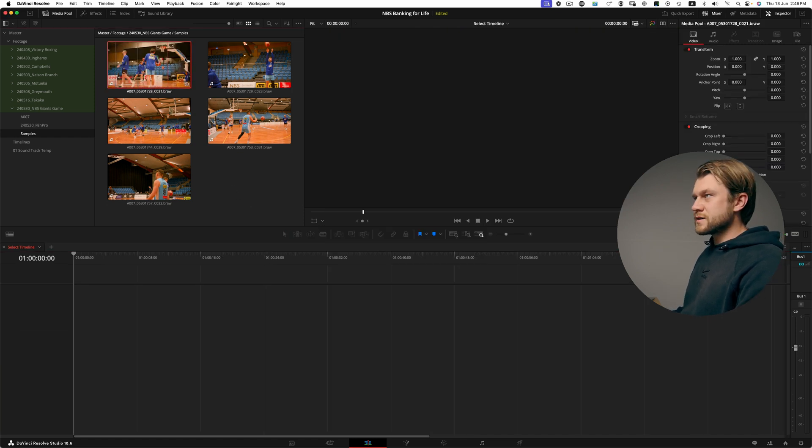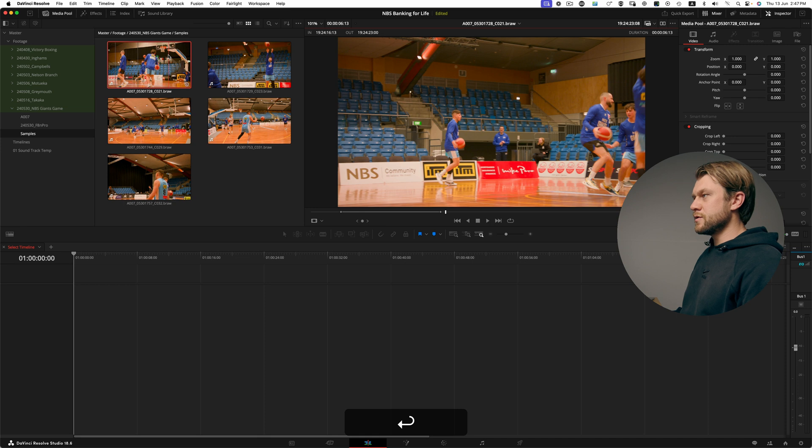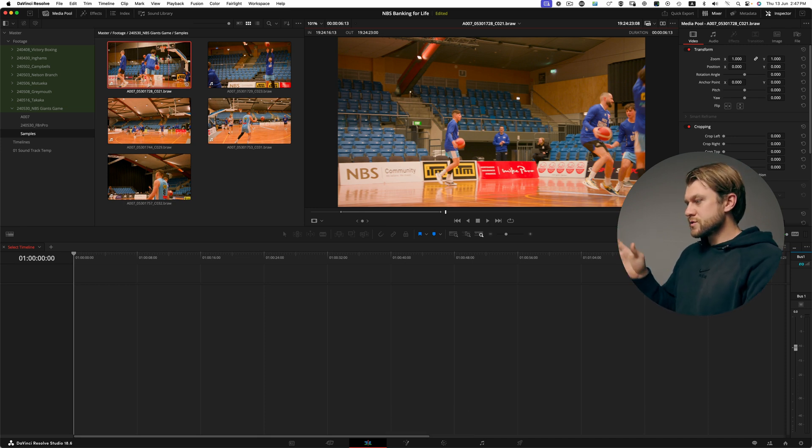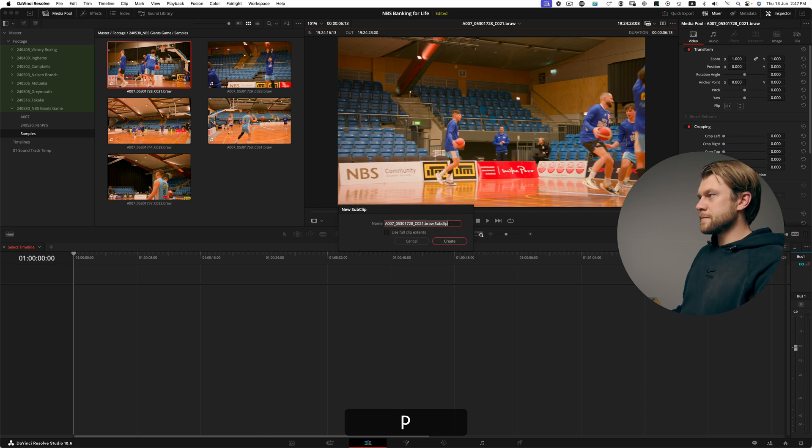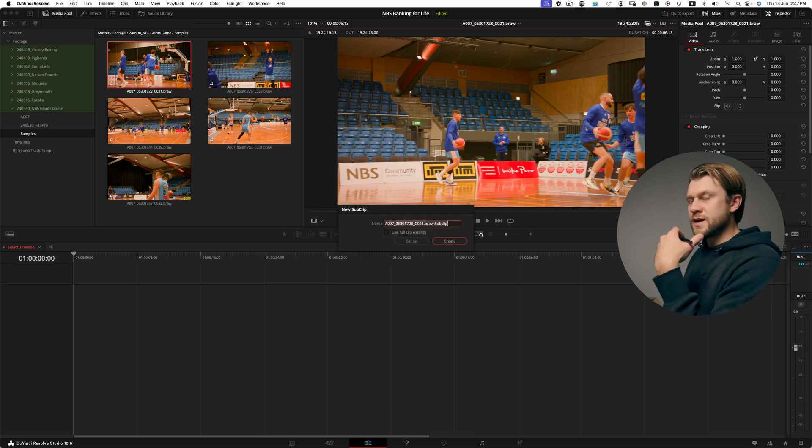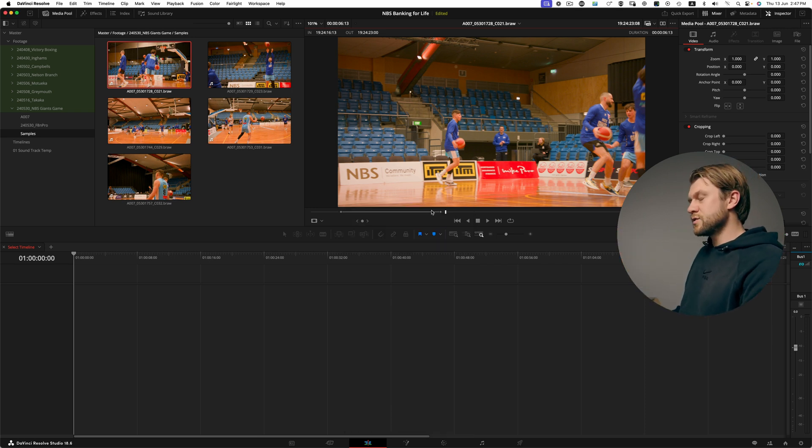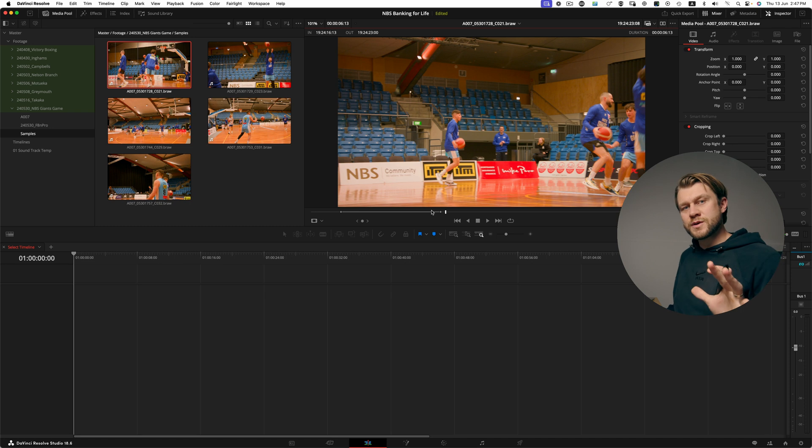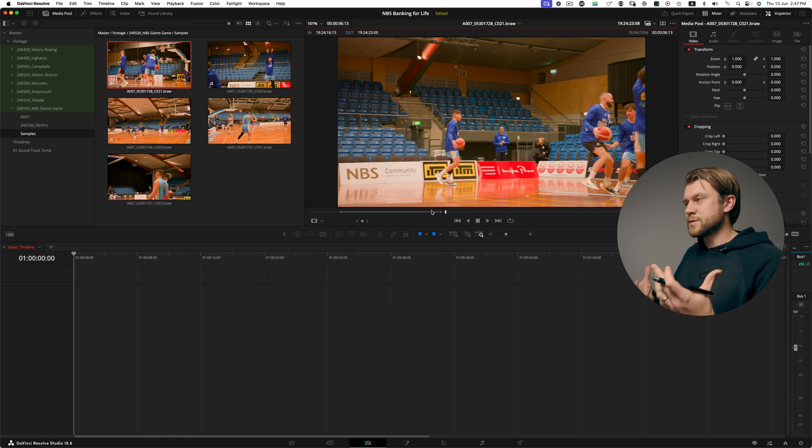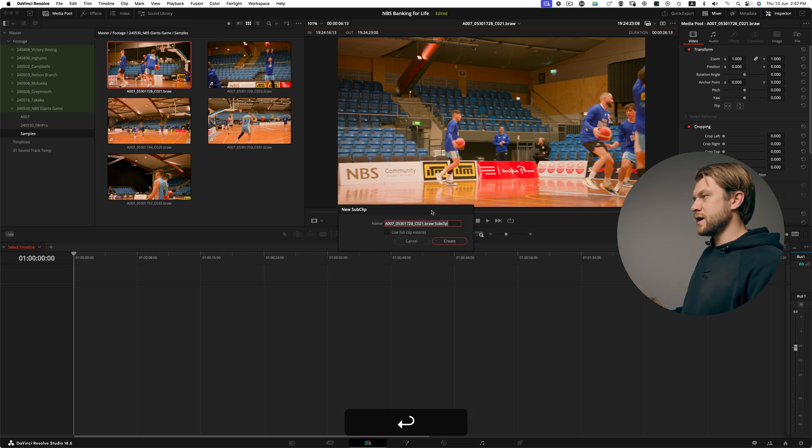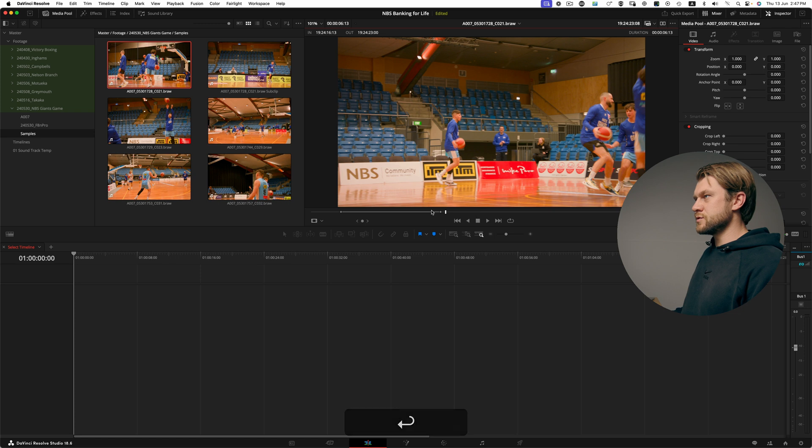I'm going to go back to this clip up in the media pool, hit enter again. My in and out points are still there and I'm going to hit P to create a new sub-clip. You can also right click but you need to set up a shortcut if you're going to be efficient with this workflow. P for sub-clip and enter to create.